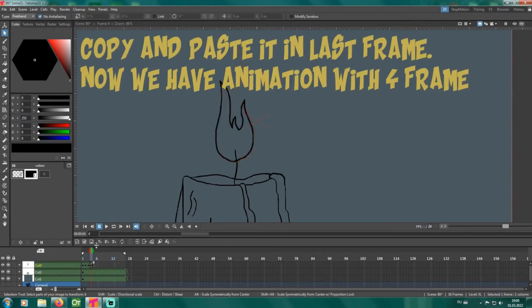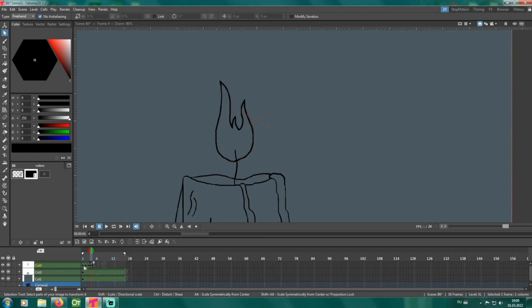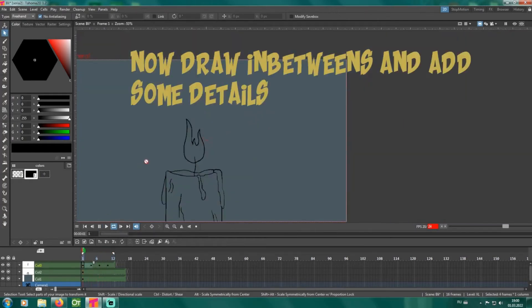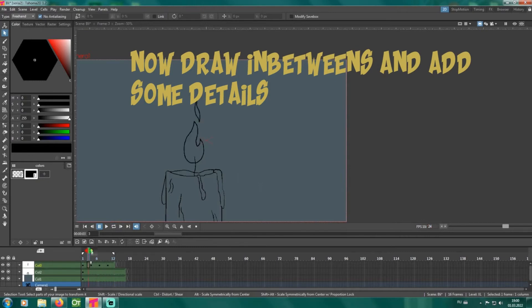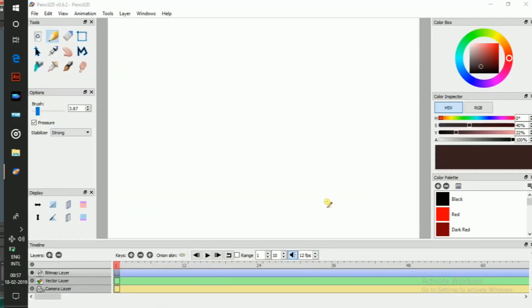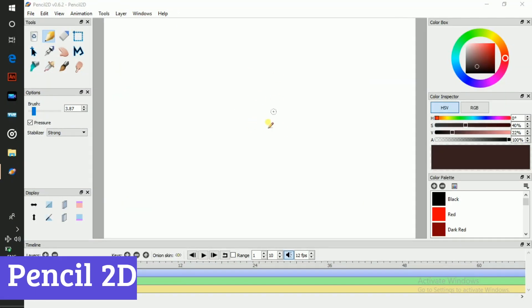So whether you're dreaming of the next anime masterpiece or simply want to explore the art of animation, OpenTunes welcomes you with open arms and endless possibilities. Number 6, Pencil 2D.